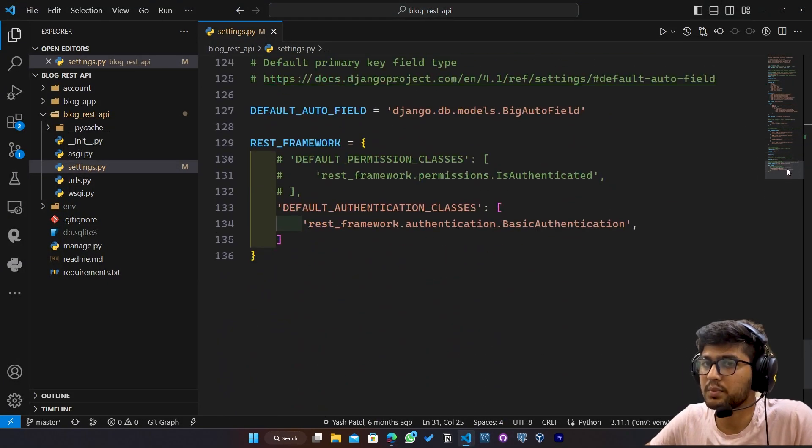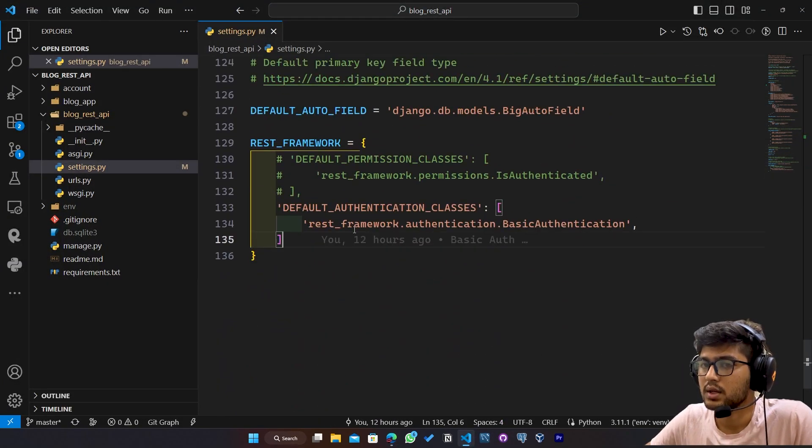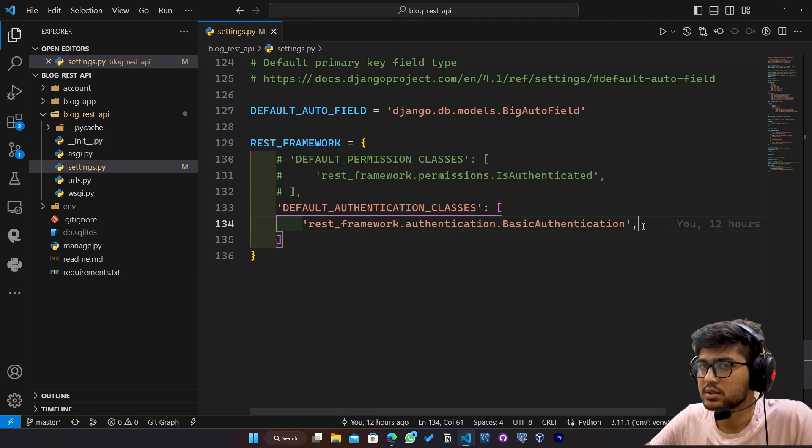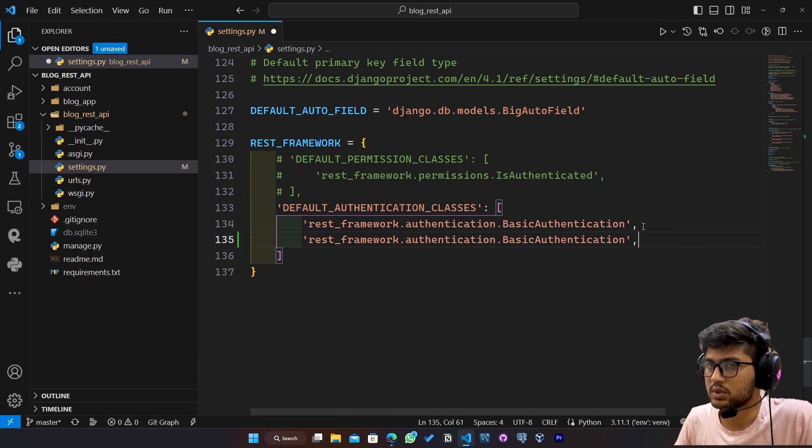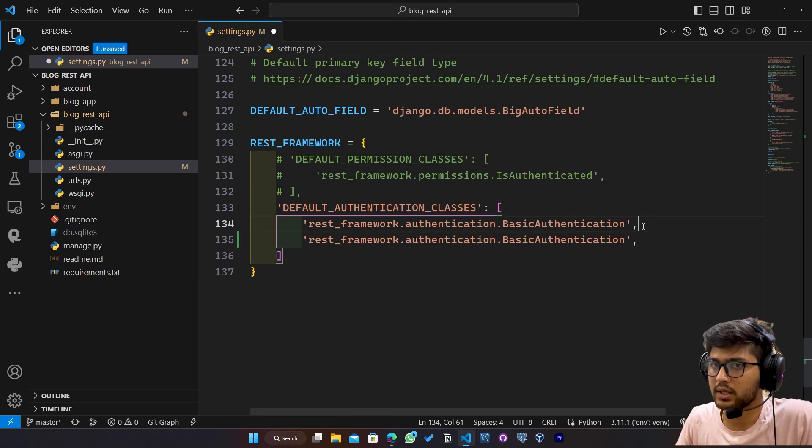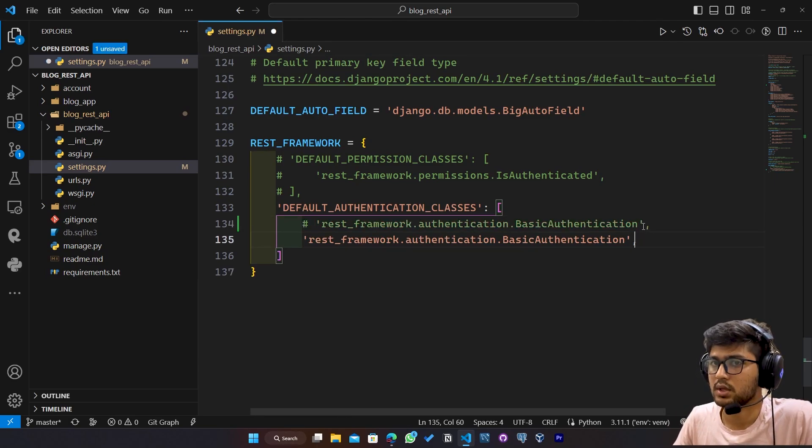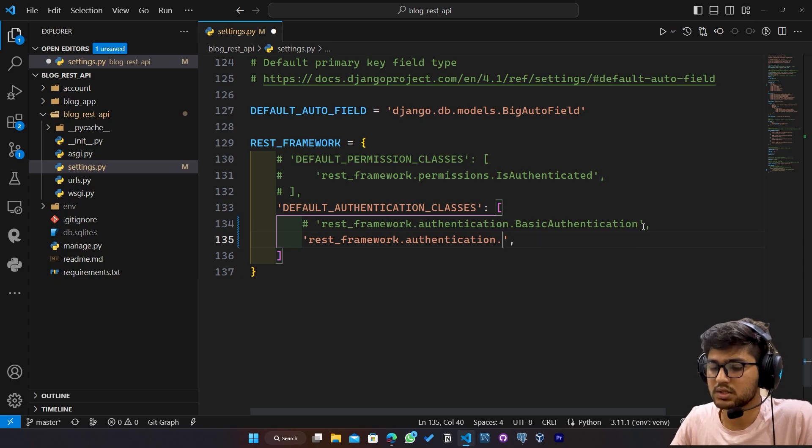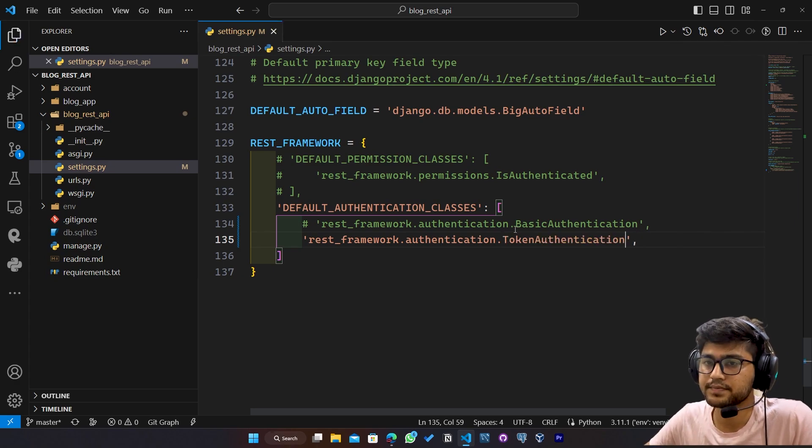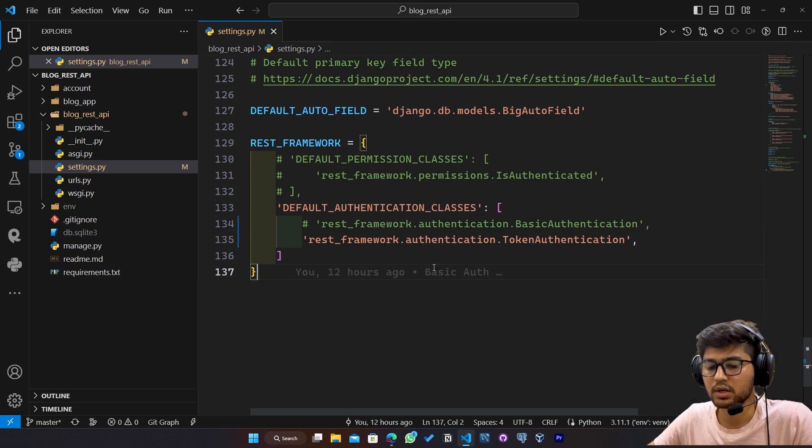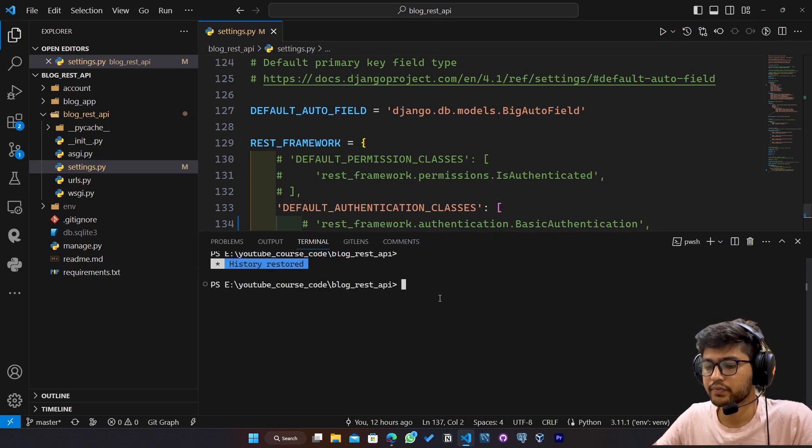Now here in settings.py only, I will just duplicate this one, comment this and instead of this basic authentication, I will pass token authentication. This is it. Now I will open the terminal.